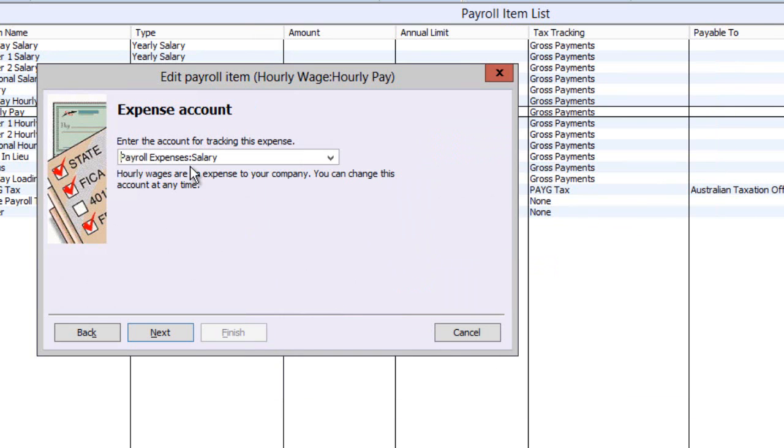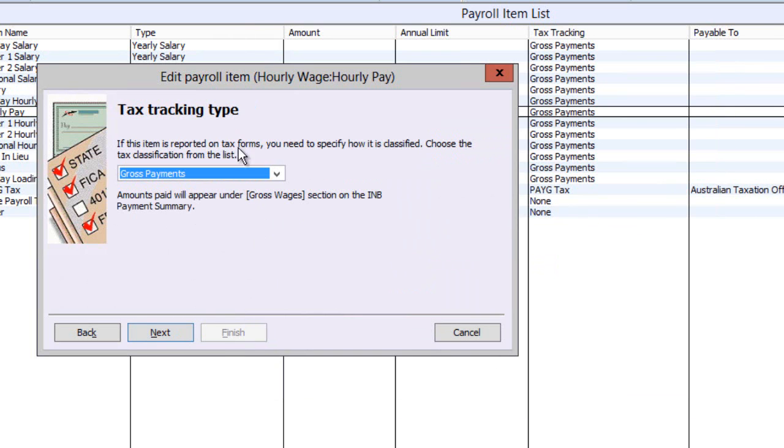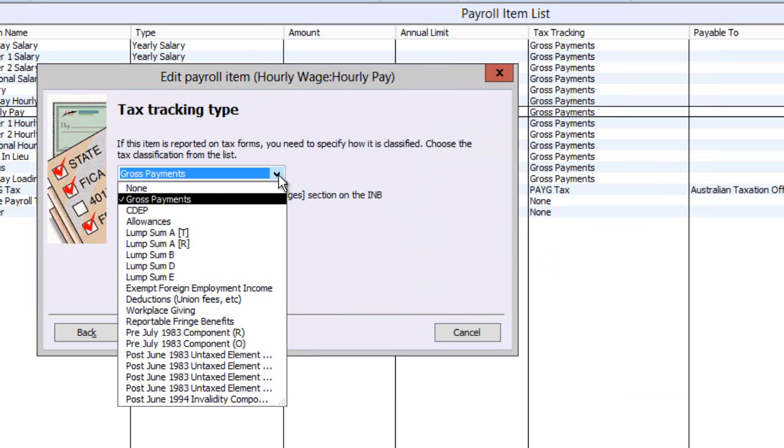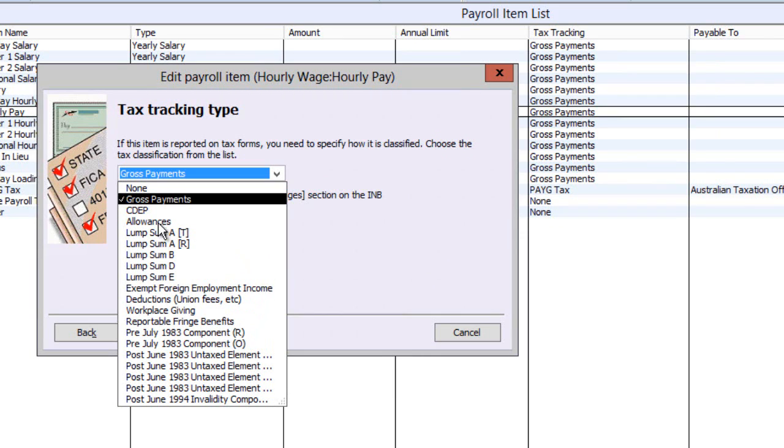Next, the tax tracking type allows you to specify where this item will appear on the payment summary. This ordinary time earnings item belongs in gross payments, but other items may need to appear elsewhere like allowances, deductions, maybe fringe benefits or special payouts on a final pay, and maybe even an eligible termination payment.